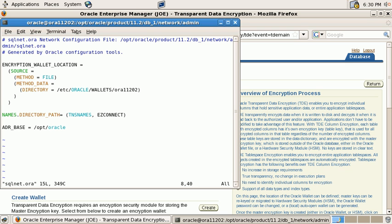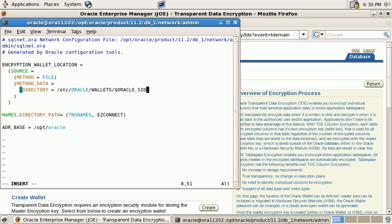Many of our customers choose to deploy multiple databases on the same server. In order to support these deployments, let's make this directory a little bit more flexible. And instead of hard coding it, the subdirectory will have the same name as the Oracle SID.